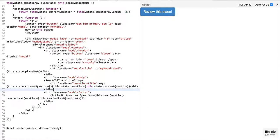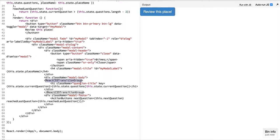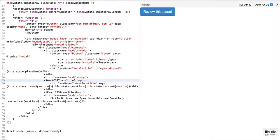So we wrap the element in the React CSS transition group, and what we need to do is we need to provide transition name, which is a property which will be used to define what CSS class to use.